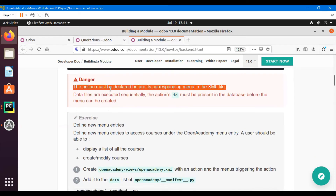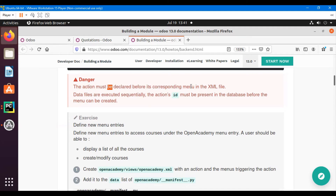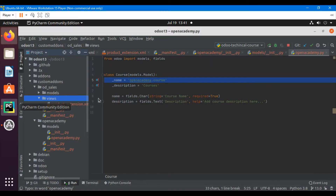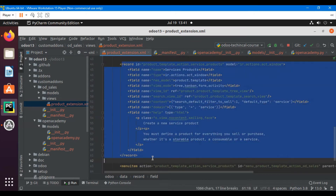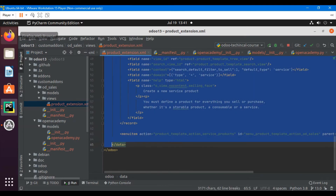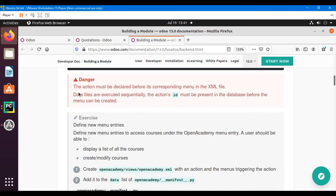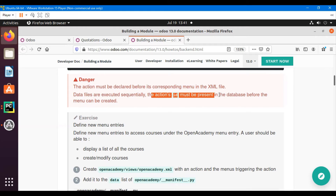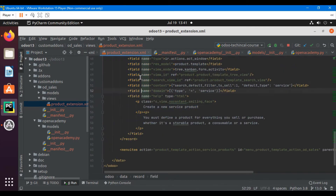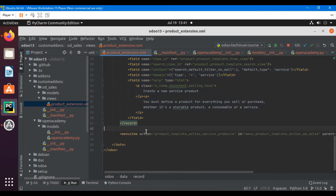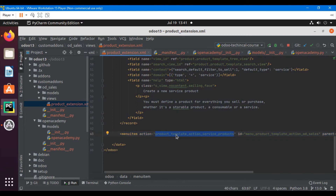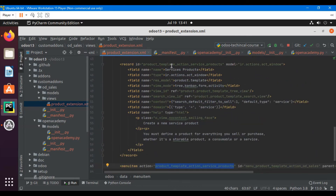One important thing: the action must be declared before its corresponding menu item in the XML file. When defining the XML file, you need to define the action first and then add the menu item. The reason is that data files are executed sequentially from top to bottom — the action's id must be present in the database before the menu can be created, so whenever you upgrade the module this file executes top to bottom.